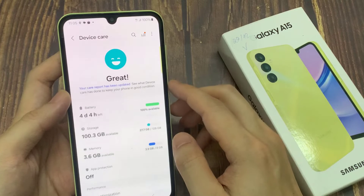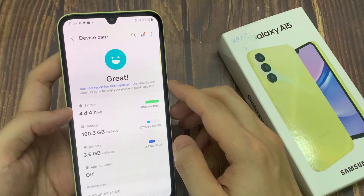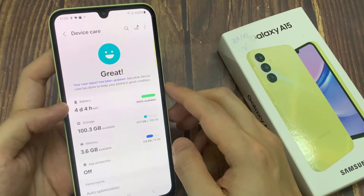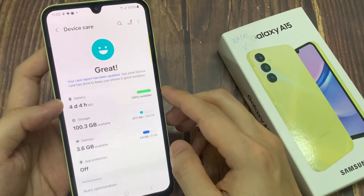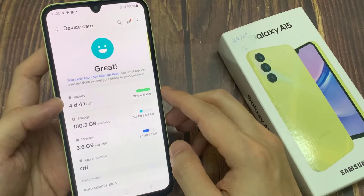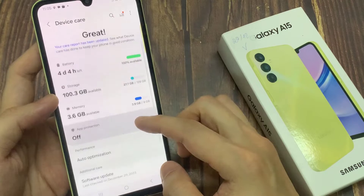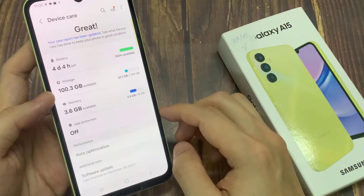And here, go down and tap on Device Protection. Then tap on the Turn On button.